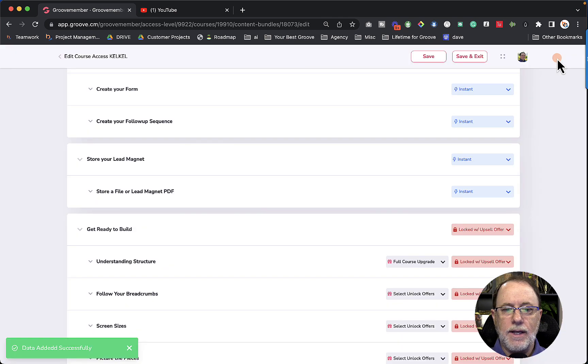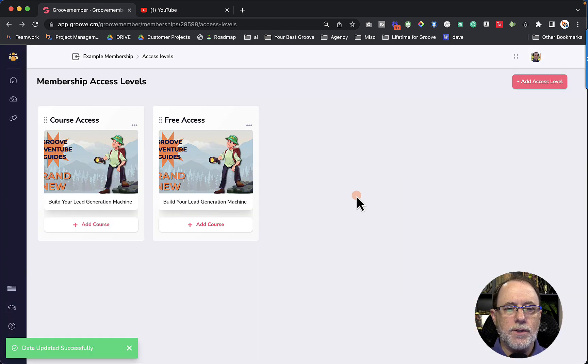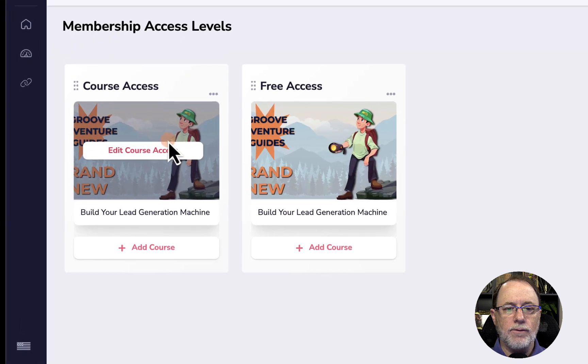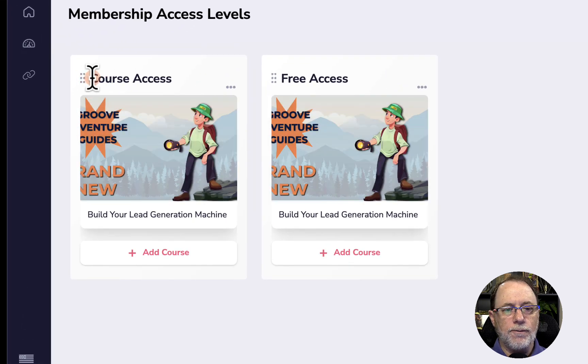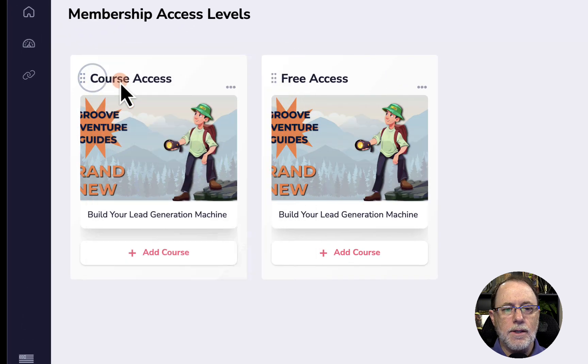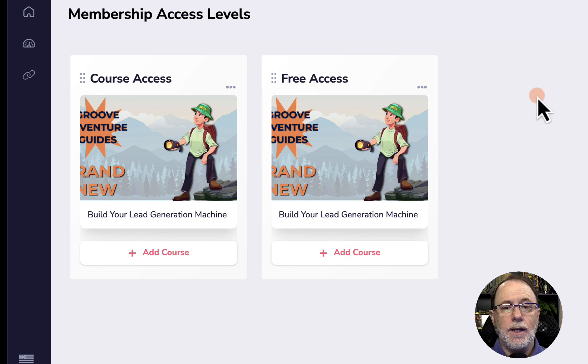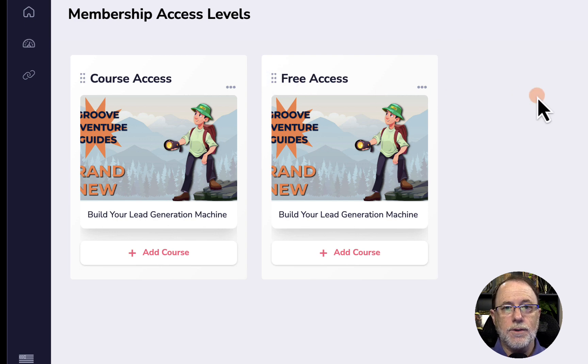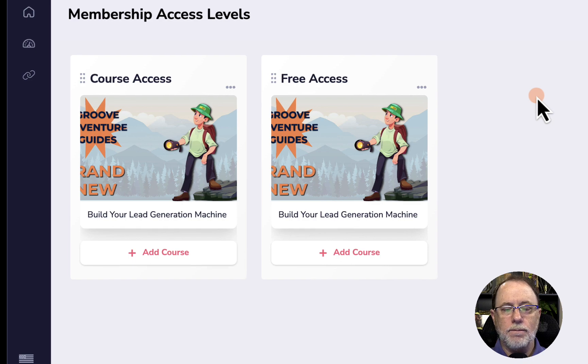And now we've created an upgrade to access premium content. So let's save that access level as well, save and exit. And now you'll see that I have two different access levels that I can sell, I can sell the full course access, or I can give away the free access. And now I've created the access levels that people are going to be able to have to use this membership.